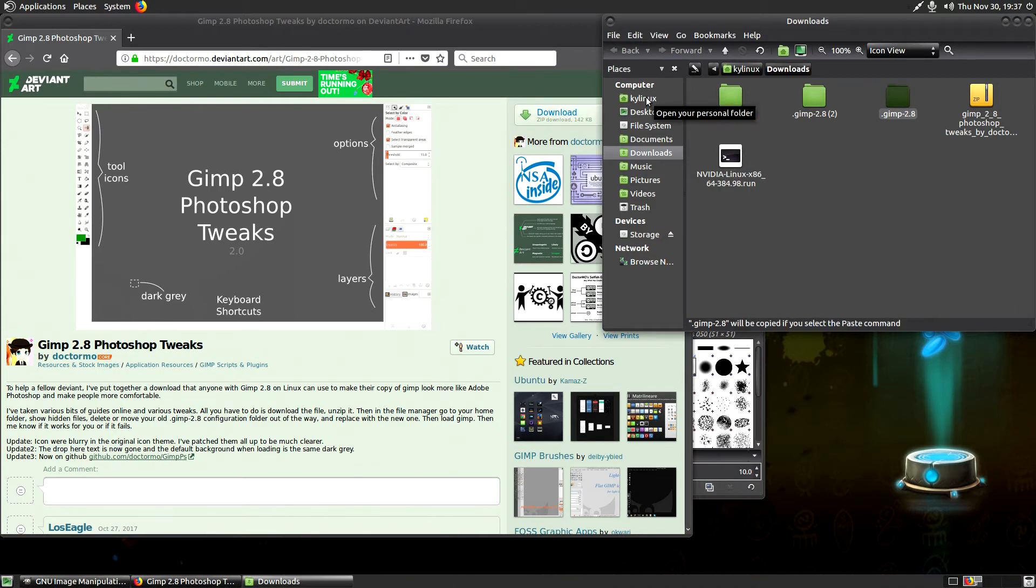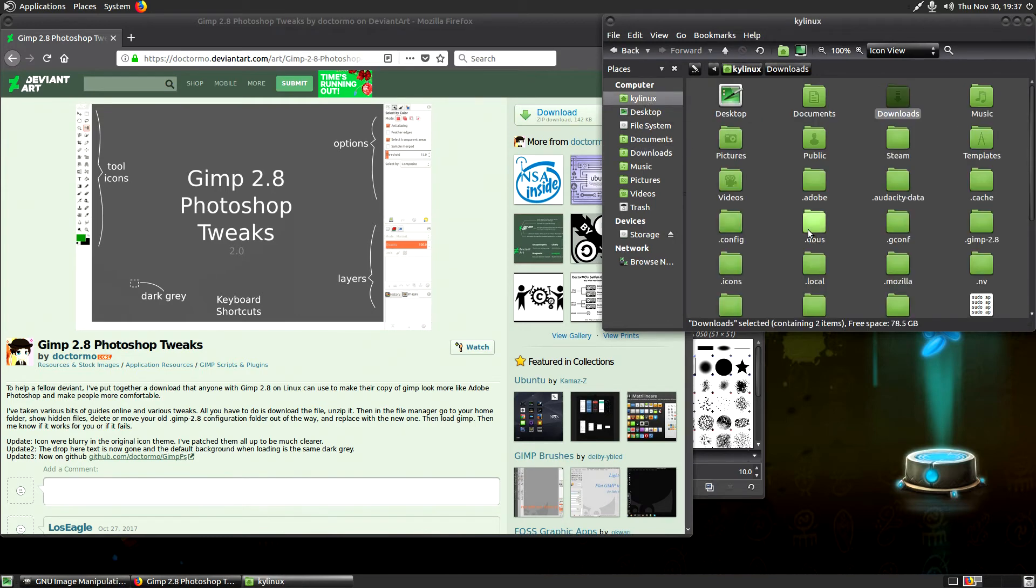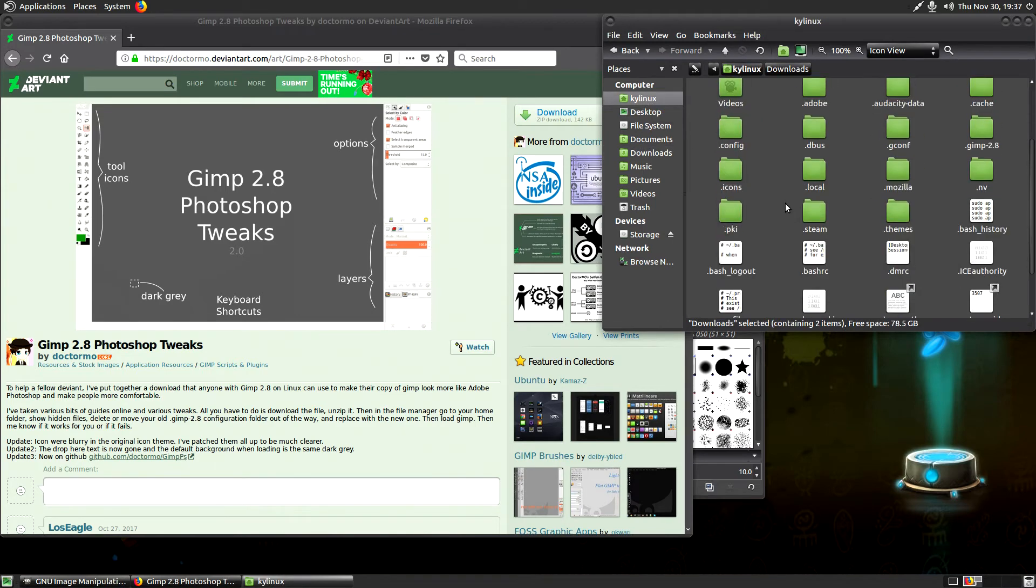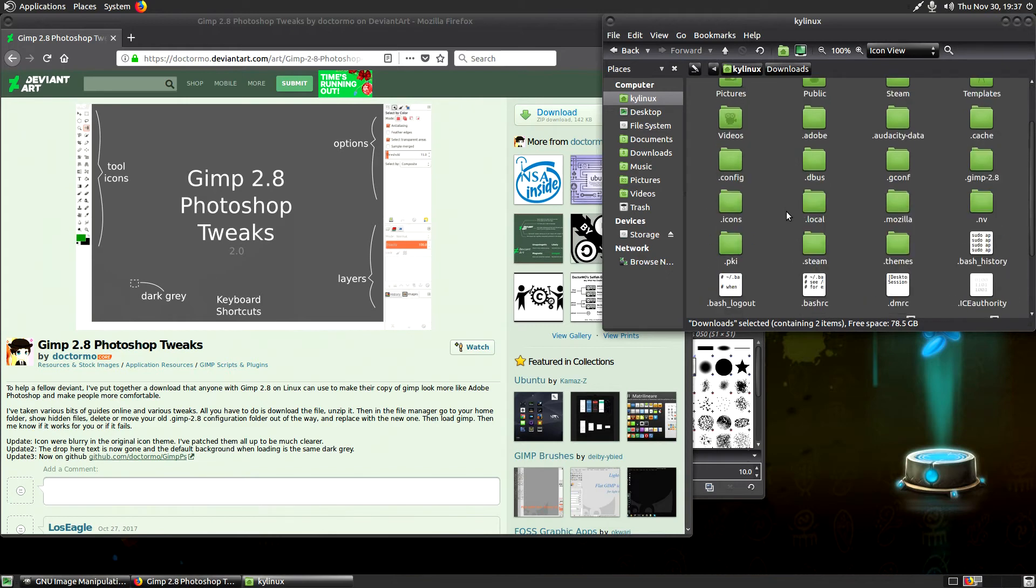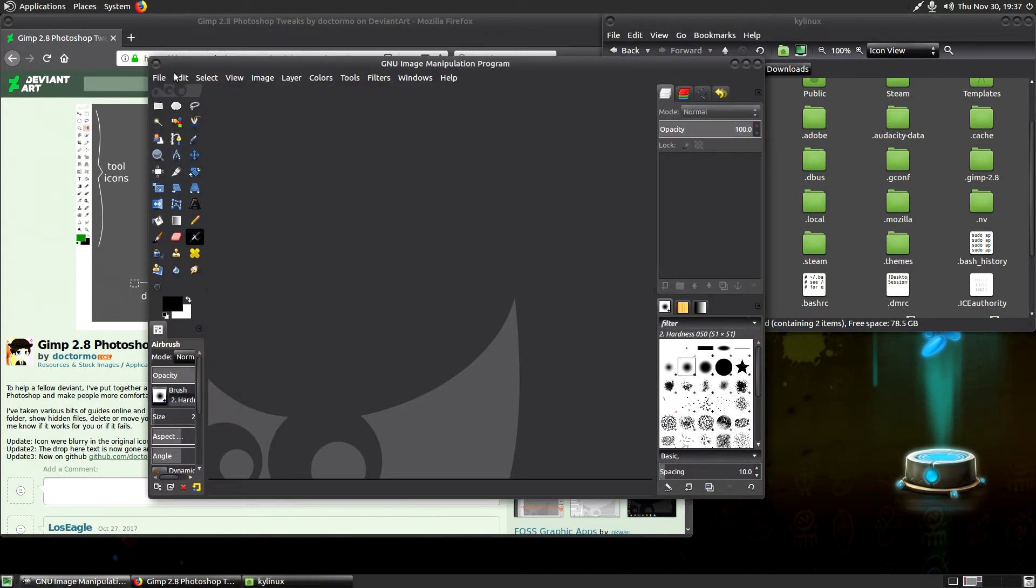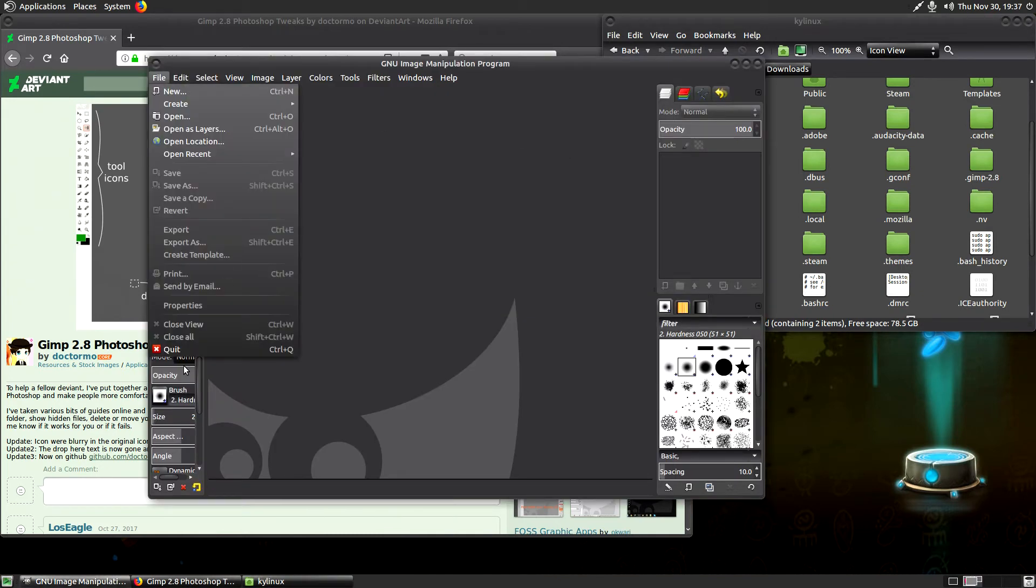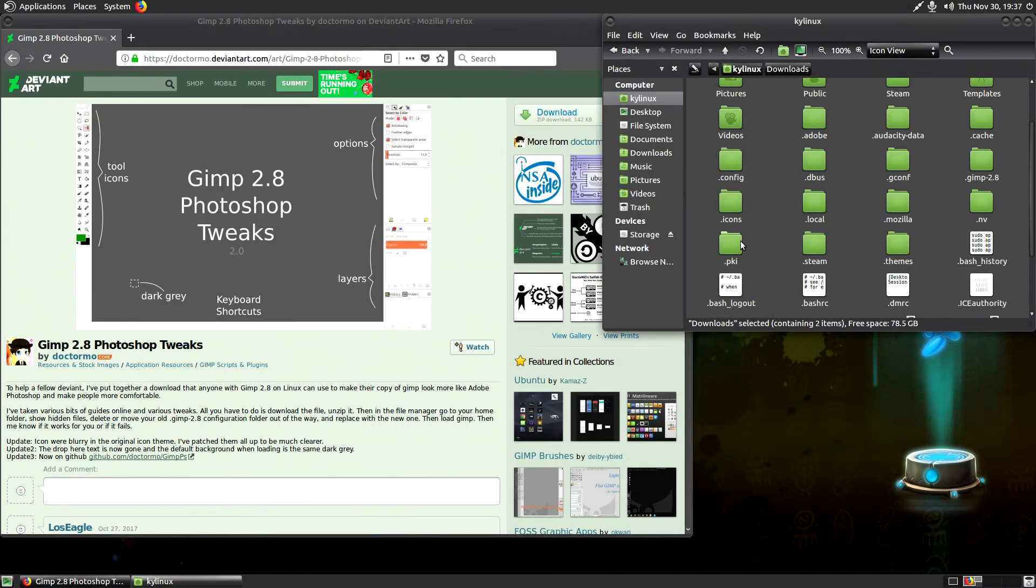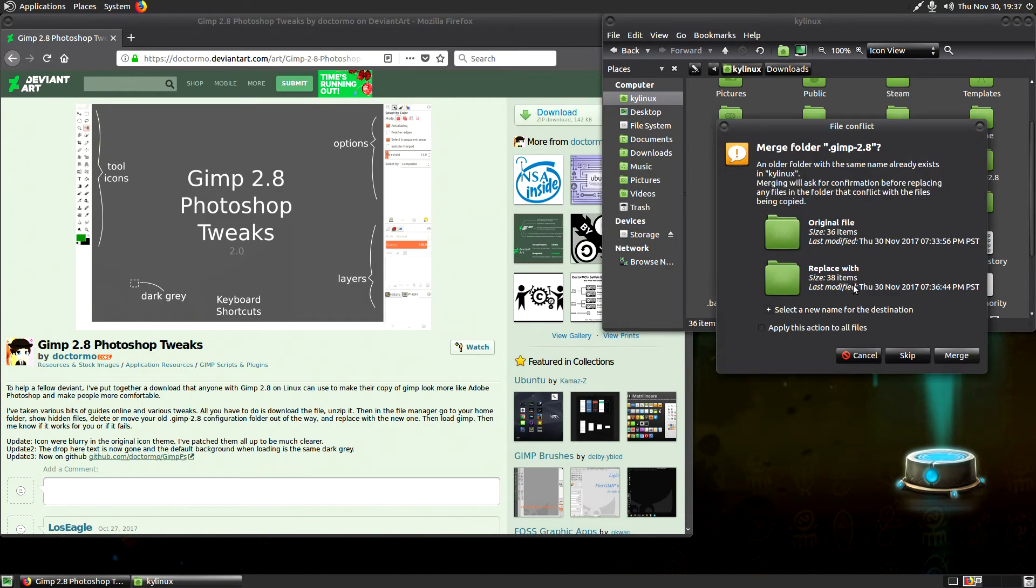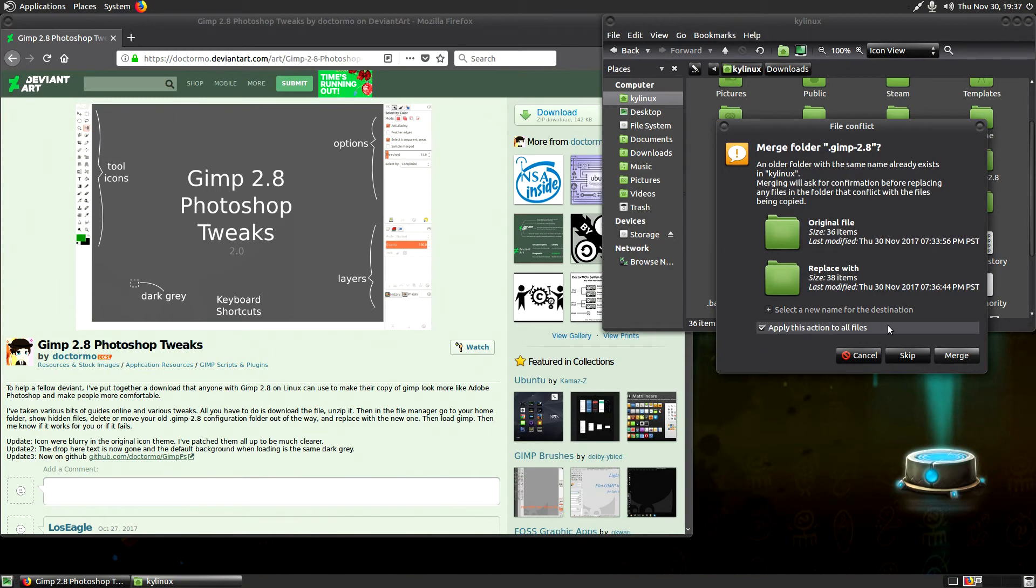Go to your home directory, your user directory. So just click on your name right here for me. It's Kylinux, obviously. And down here, you're going to see GIMP if you've used it. So there's dot GIMP dash 2.8. Go back into the program real quick. Just close it. This prevents any kind of little bugs and issues that may come up. It's going to exit the program. And then we're going to paste the folder here. Merge folder. Yeah, of course. So we're replacing this.